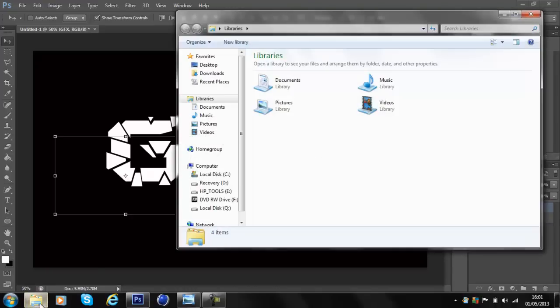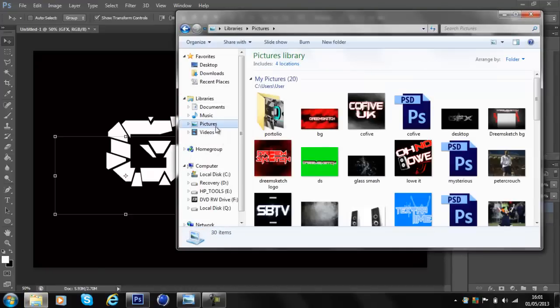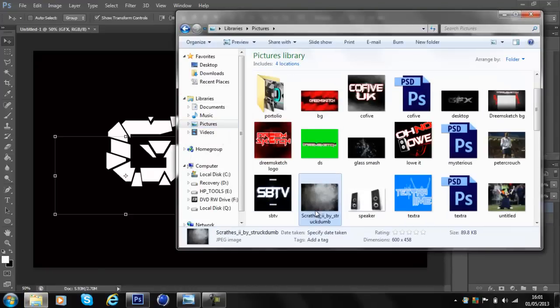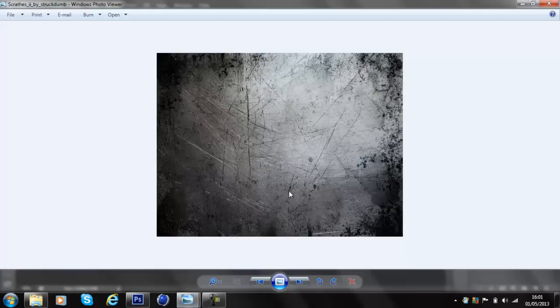I'll add the download links in the description. It will look like this — it's a scratchy surface texture.